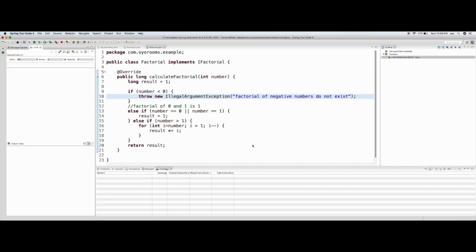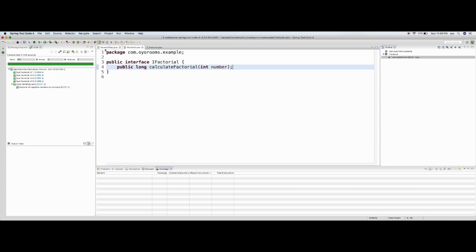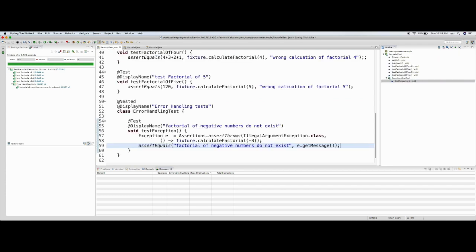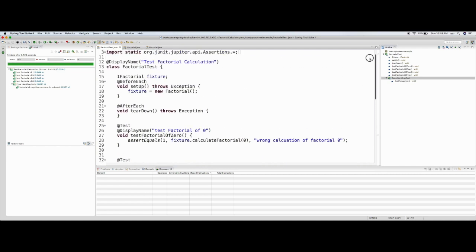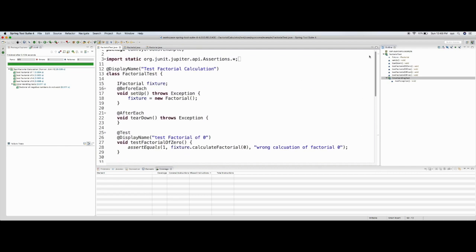The test is now passing. So here is our test 'Test Factorial Calculation' with 'Factorial of negative numbers do not exist'. With the help of test-driven development, I introduced you to various features of JUnit 5: assertEquals, DisplayName, Nested tests, and assertThrows. These are the most important things needed when unit testing any Java code. Thank you.